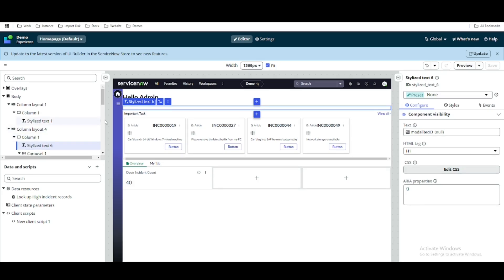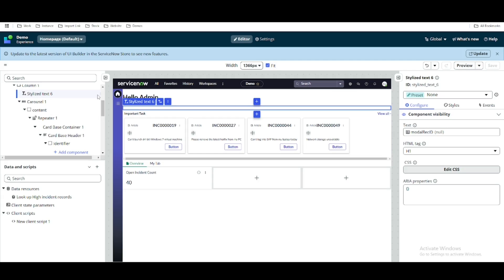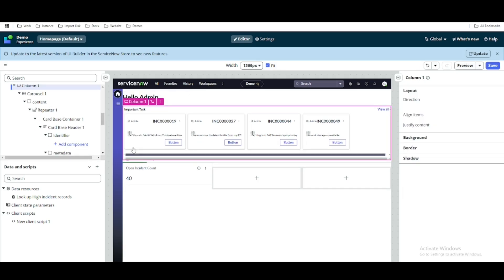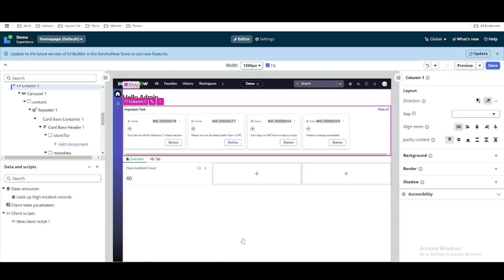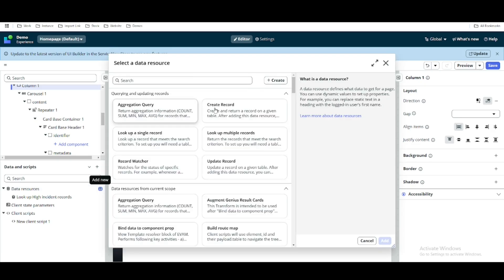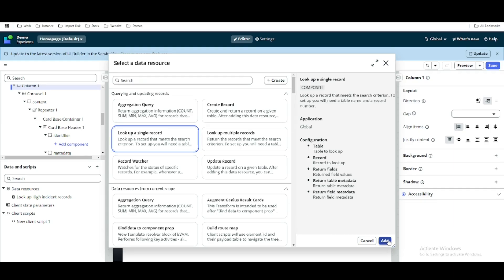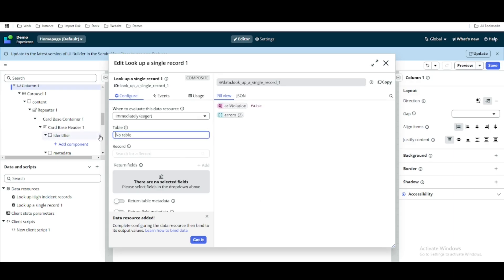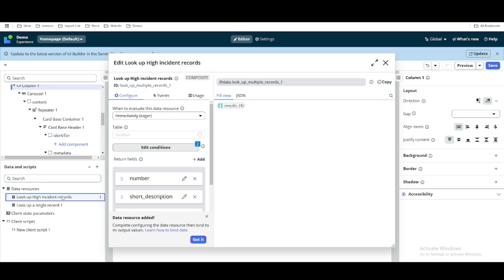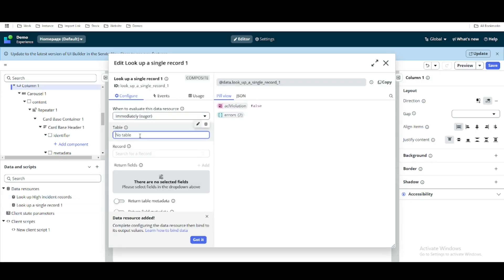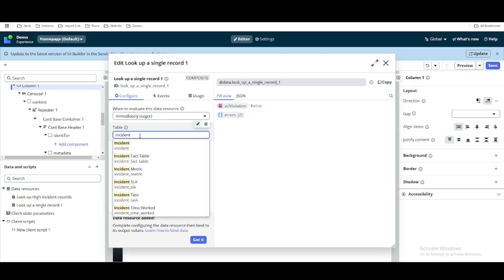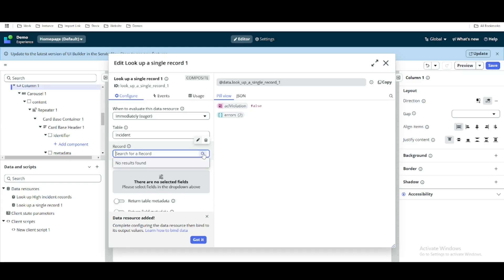I'll now remove this stylized text — I added it just for demonstration to show the value is updating. Next, I'll add one more data source by clicking the plus sign and selecting 'lookup a single record.' The table name is hardcoded as 'incident,' same as before.